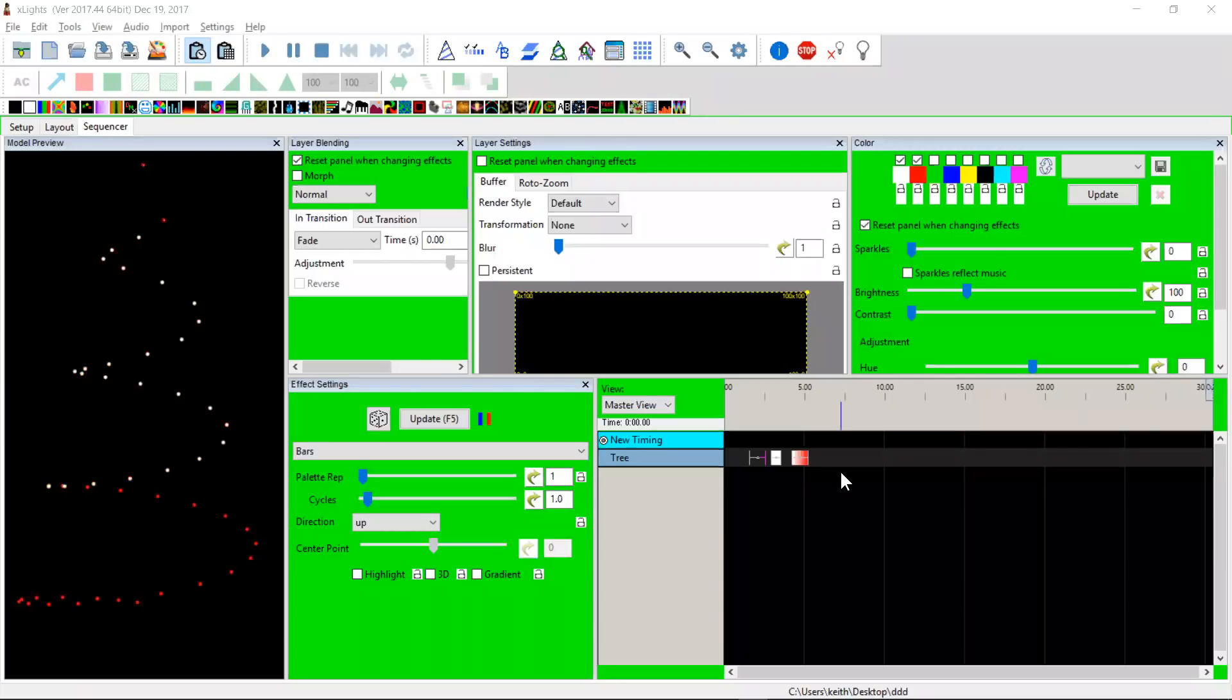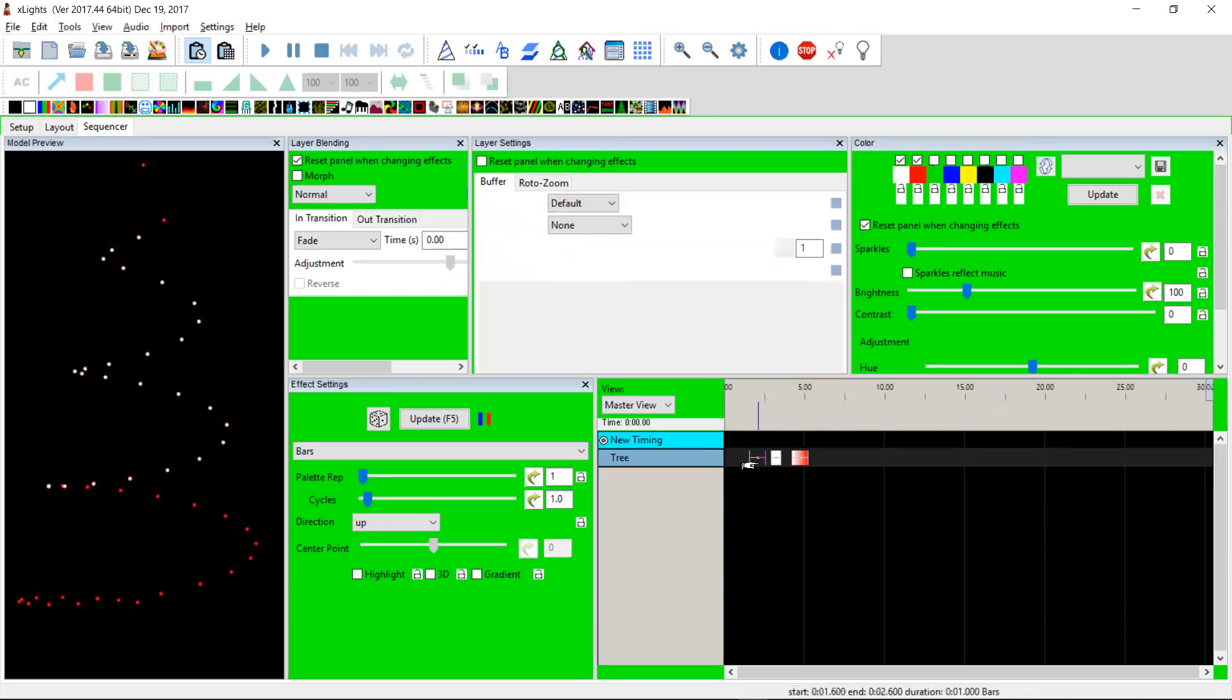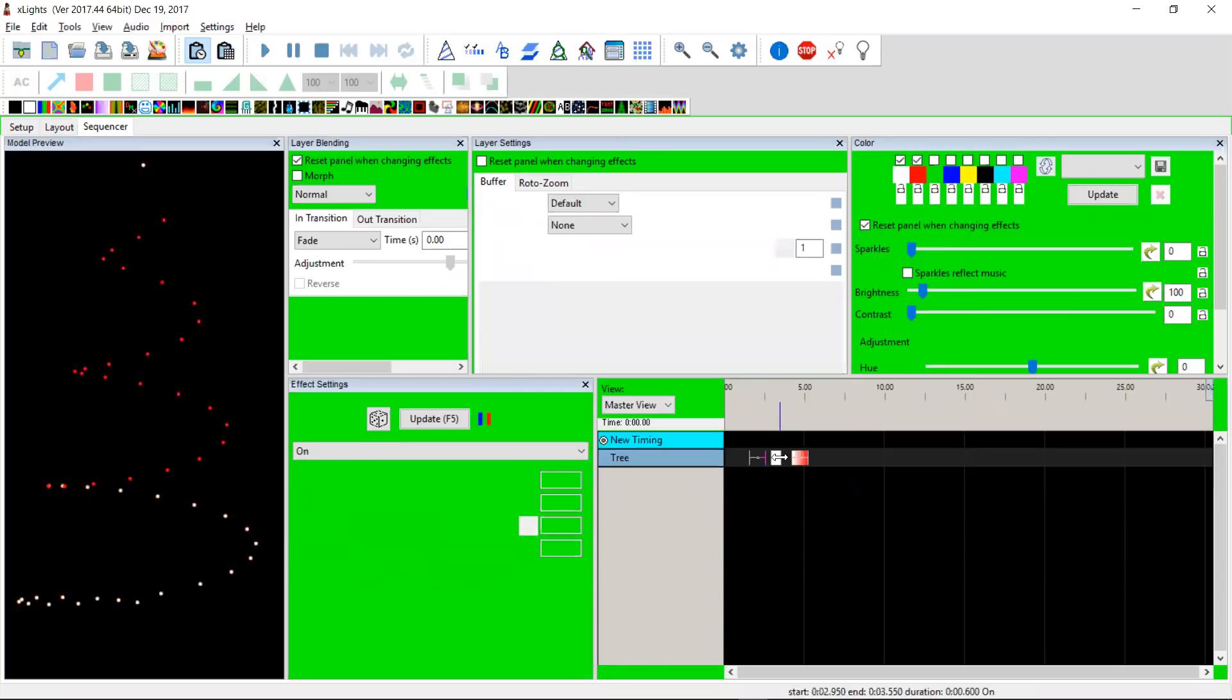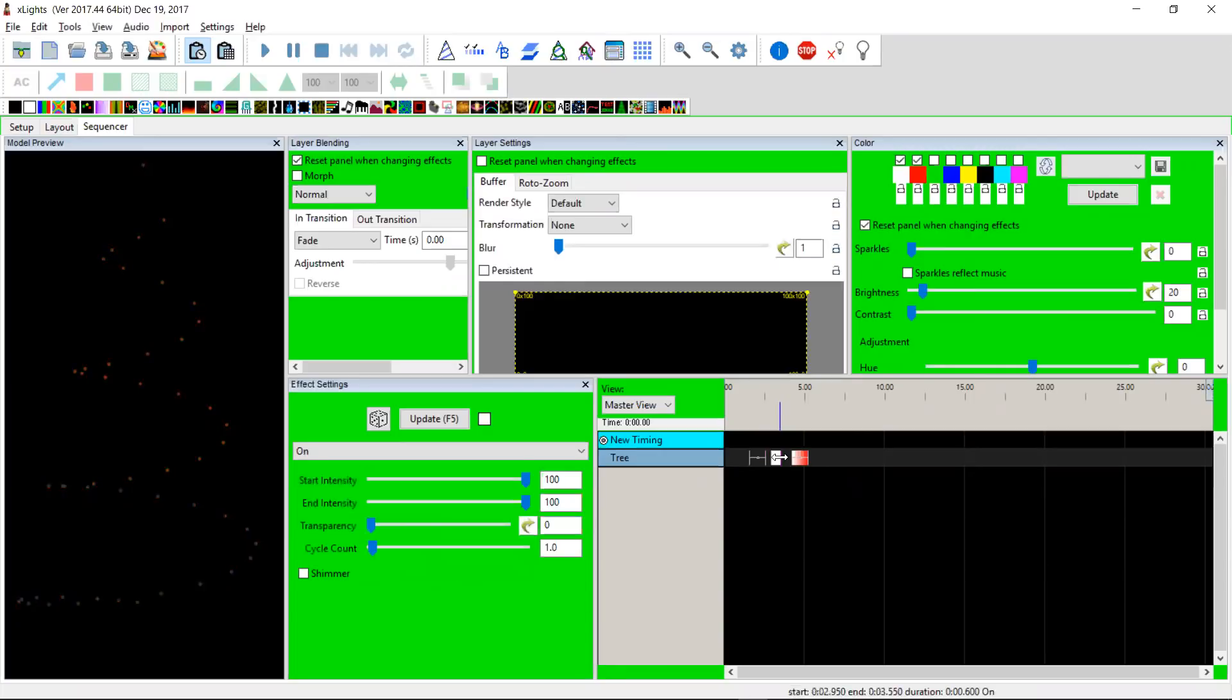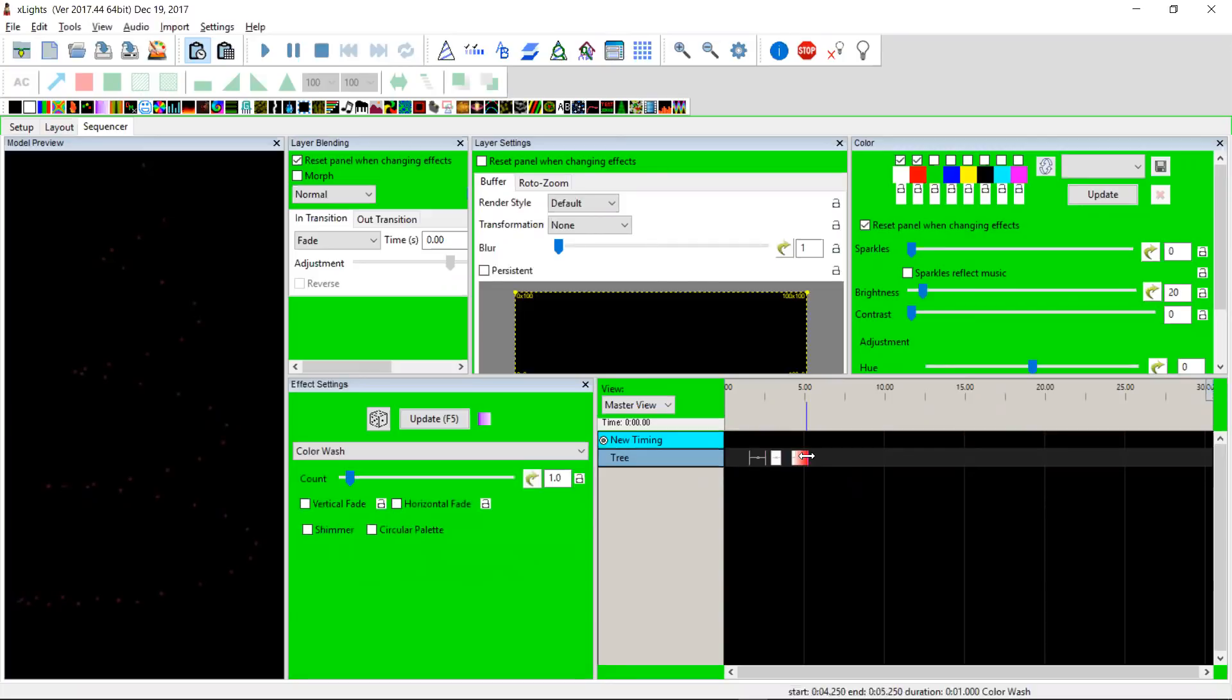Hey guys, Case here. Just wanted to share something I've been working on which I think is long overdue in xLights. Here we have three effects. This one, if you notice, the brightness is set to 100. This one is set to 20, and this one is set to 60. I think... no, 20.